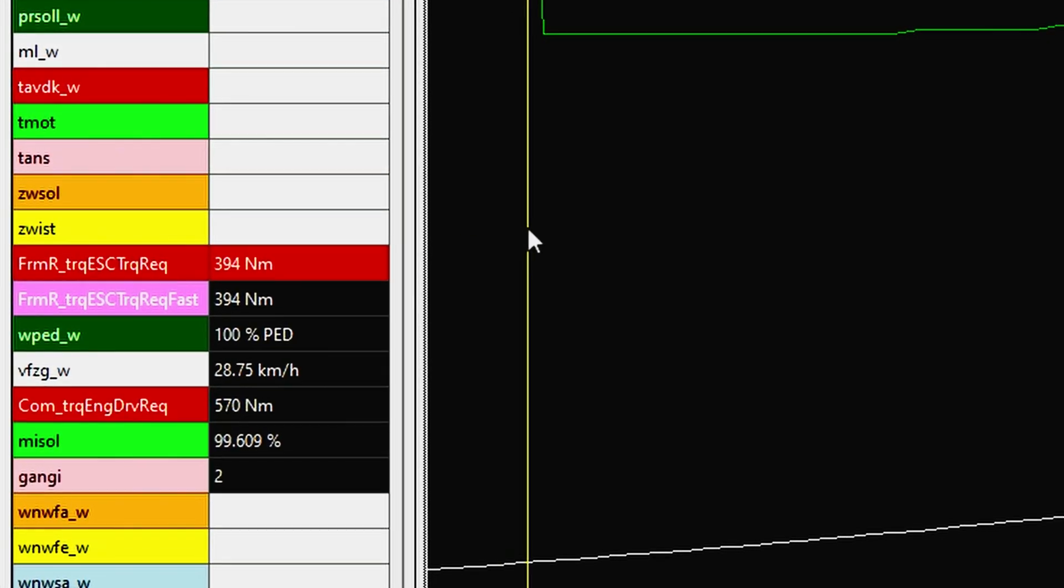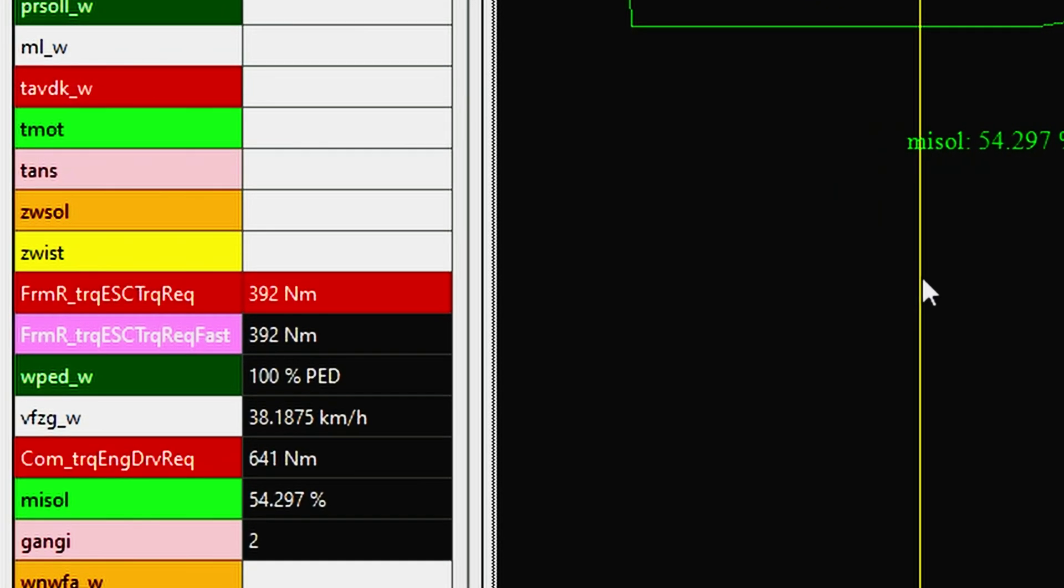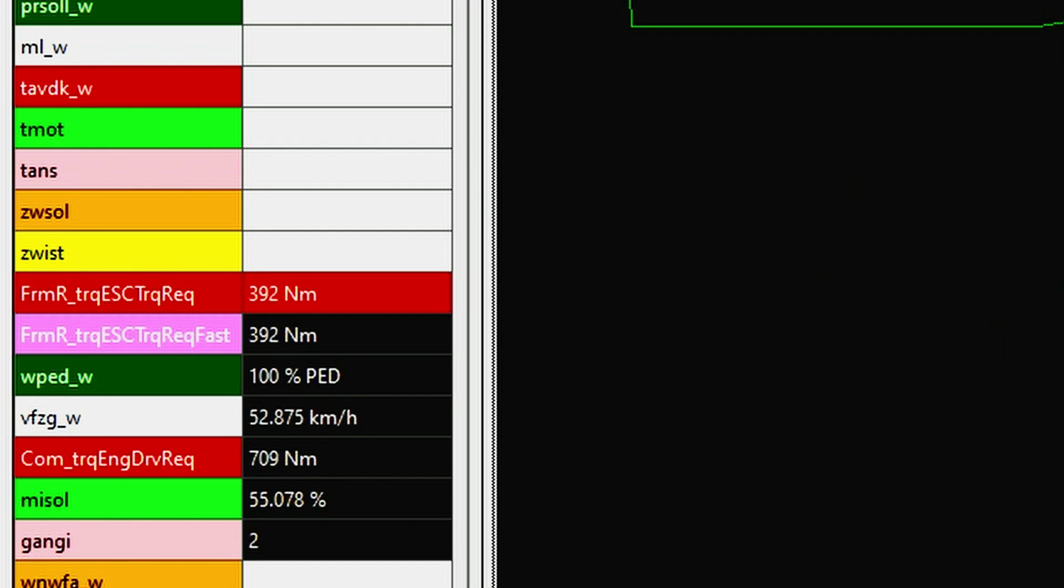For example, we can clearly observe ESC intervention in the engine's torque during the first two gears in all modes except race mode.